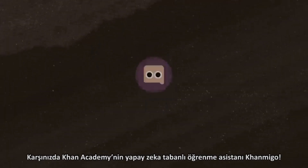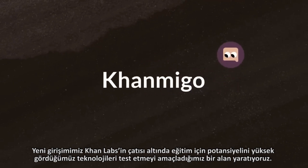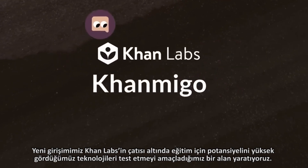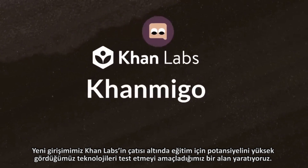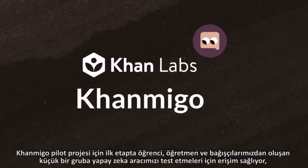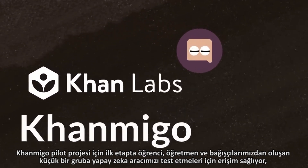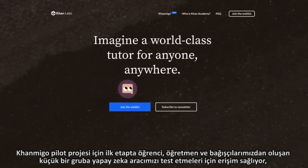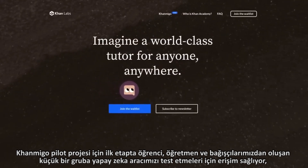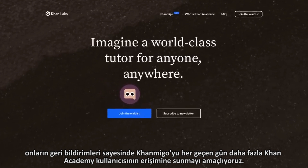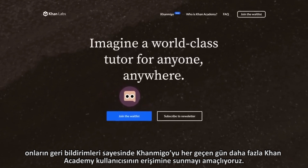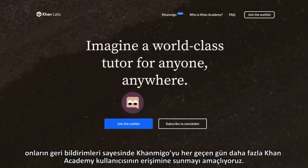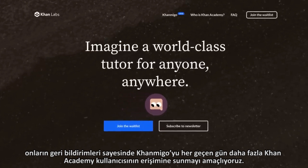Today, Khan Academy is launching KhanMigo, and we're putting it behind Khan Labs, which is a new program we're doing as part of Khan Academy, where we can take new technology that we think has a lot of promise, and we can give access initially to a smaller subset of educators, parents, students, and donors, so that they can begin to test it, and as we refine it, we can bring it out to more and more people.